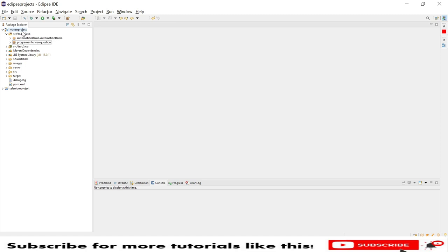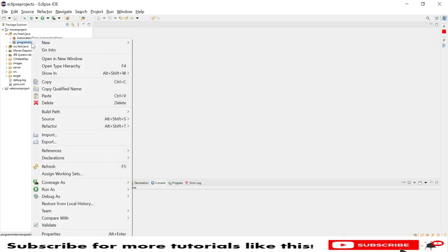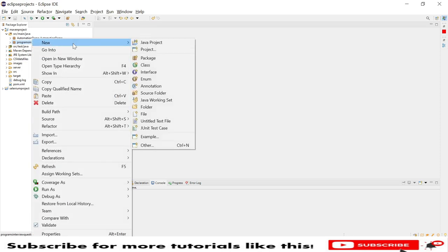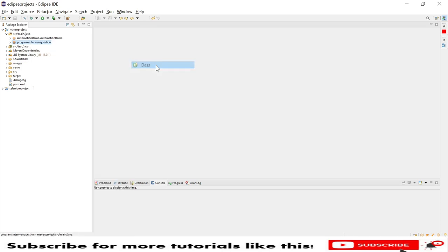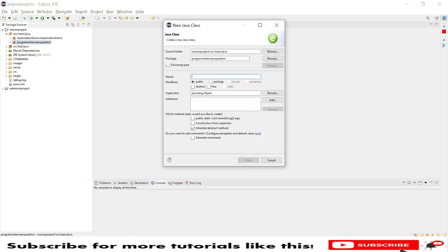I have a main project here, and under that source main Java, I have a package called Programming Interview Questions. I will create a new class under that. We're going to make a Fibonacci series.